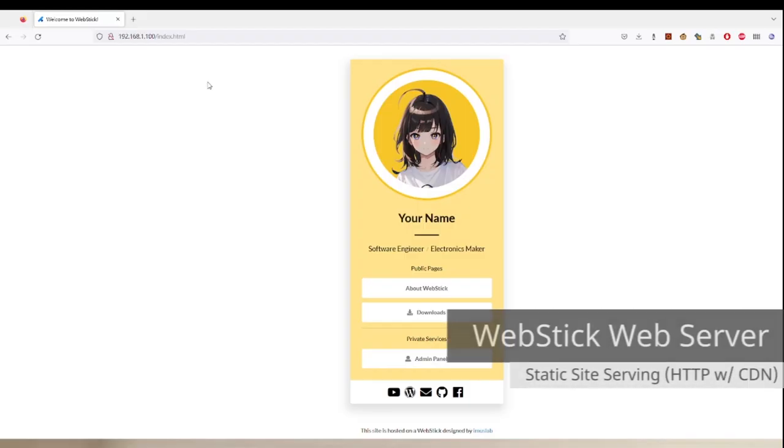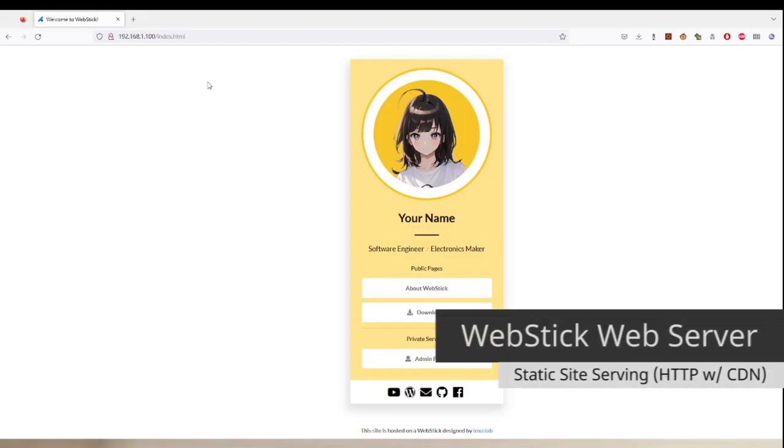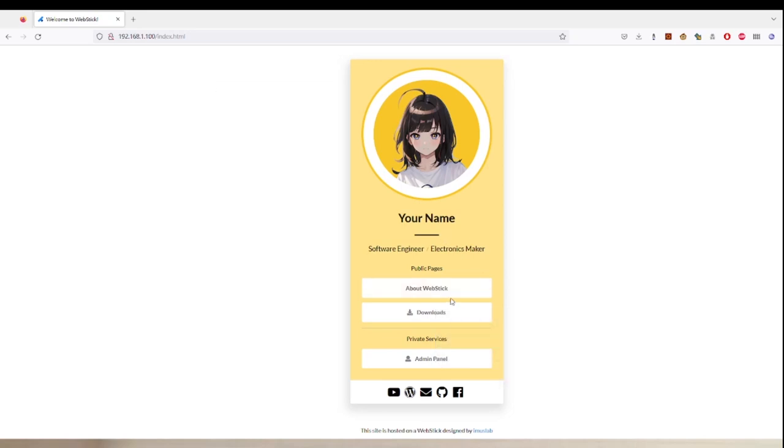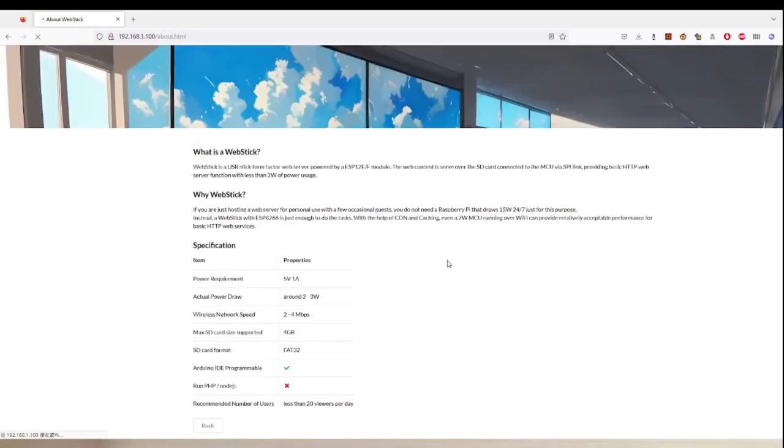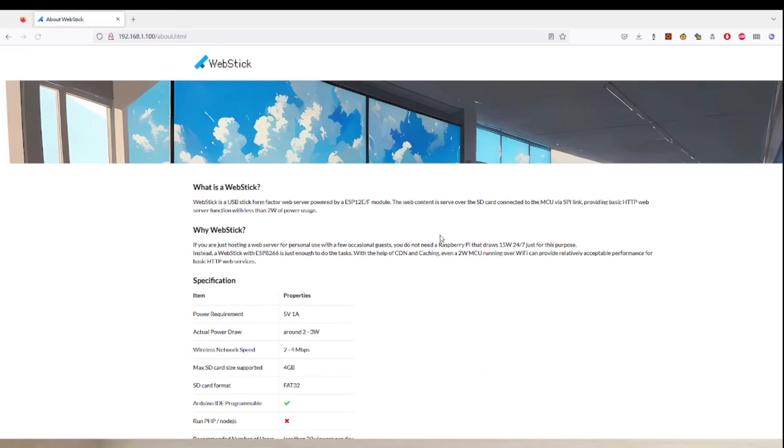This is a demo web interface for the web stick. It is loaded in from WiFi connected to the web stick in real time, so it can host public pages like this, like websites with images.